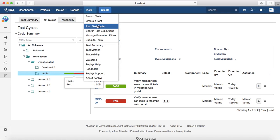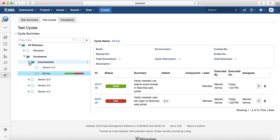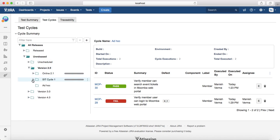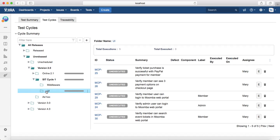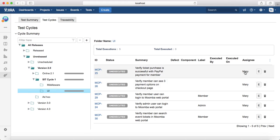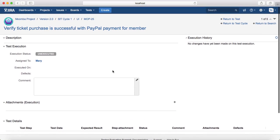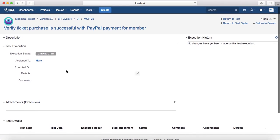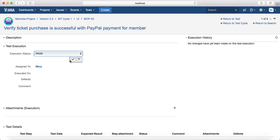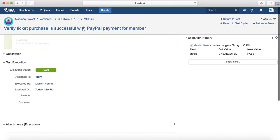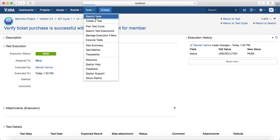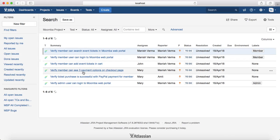The second option to execute is to go to the test cycle. Go to the planned test cycle — for example, we have planned test cycles in Version 2. Under the SIT Cycle and UI folder, you can see the test cases that have been planned. For example, these five test cases have been assigned to Mary. She can go to the UI under SIT Cycle 1, click the Execute icon, and it will open the test execution page to mark the test case as Pass or Fail.